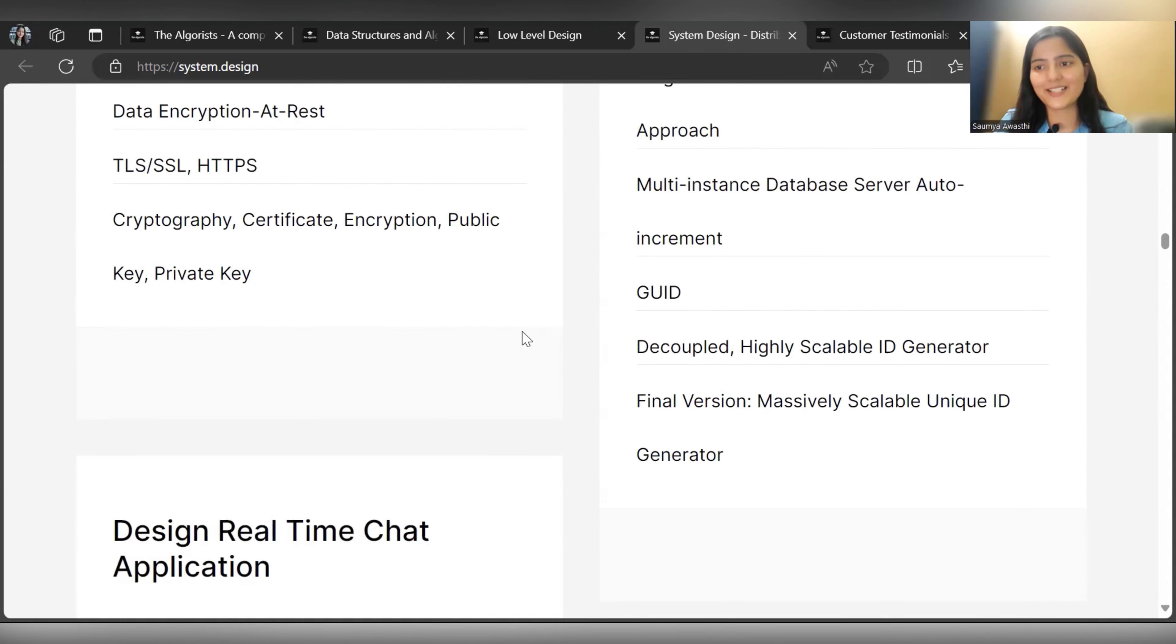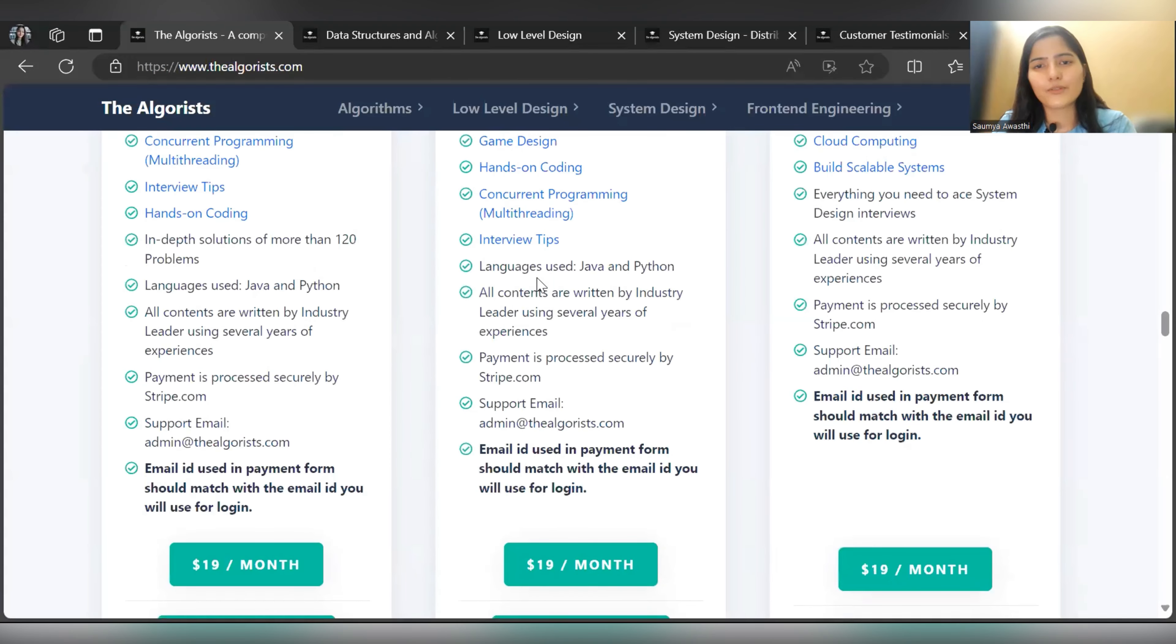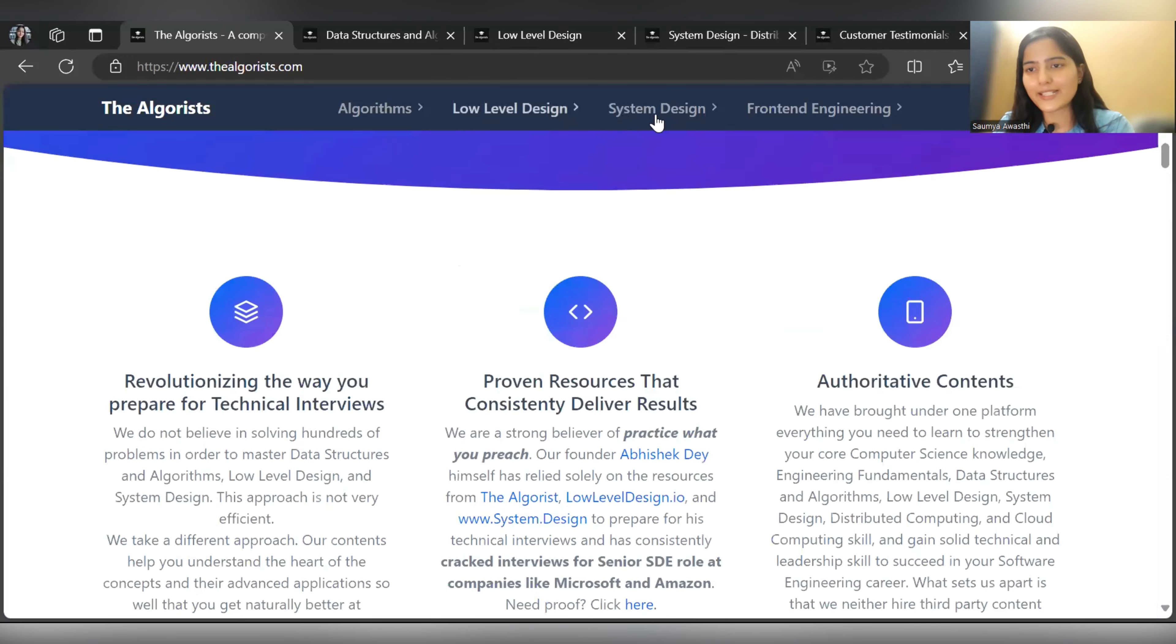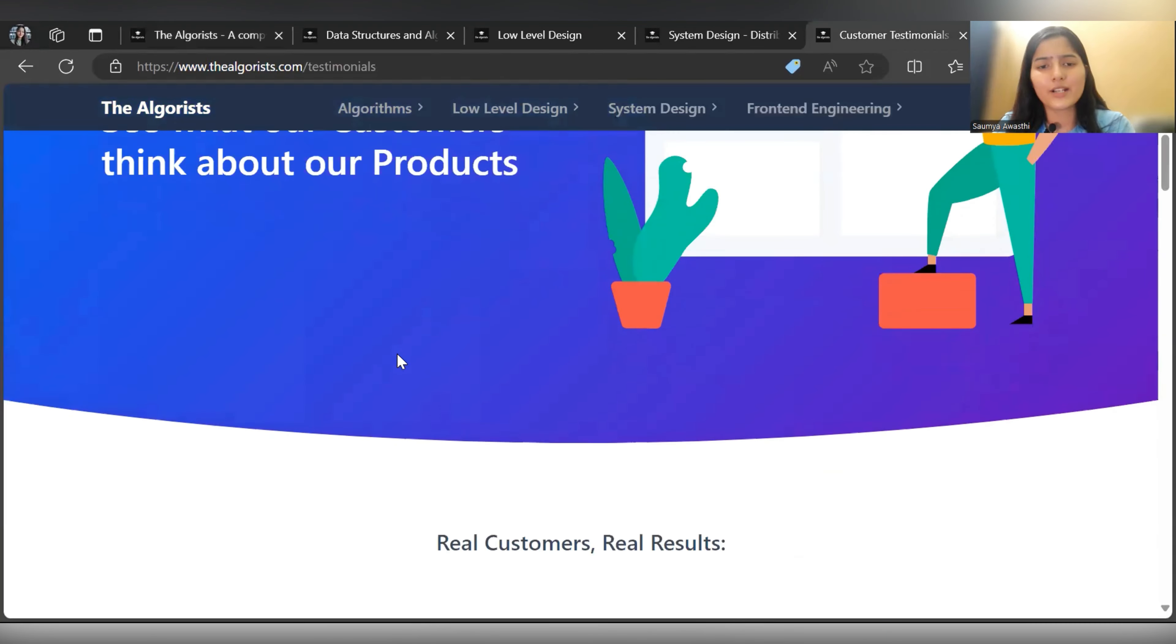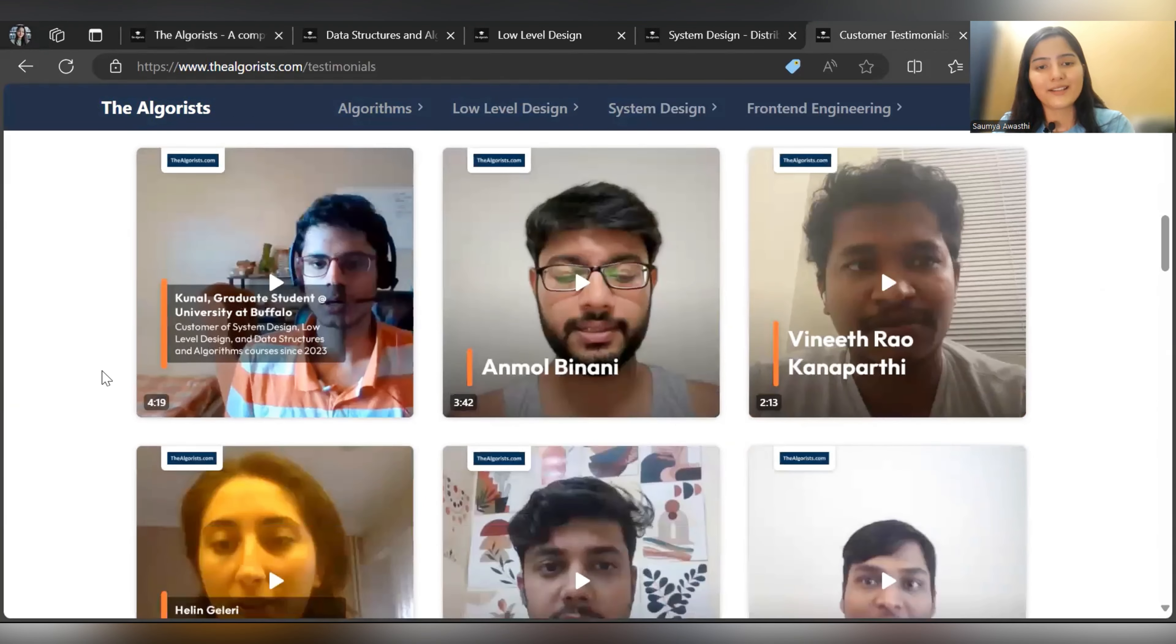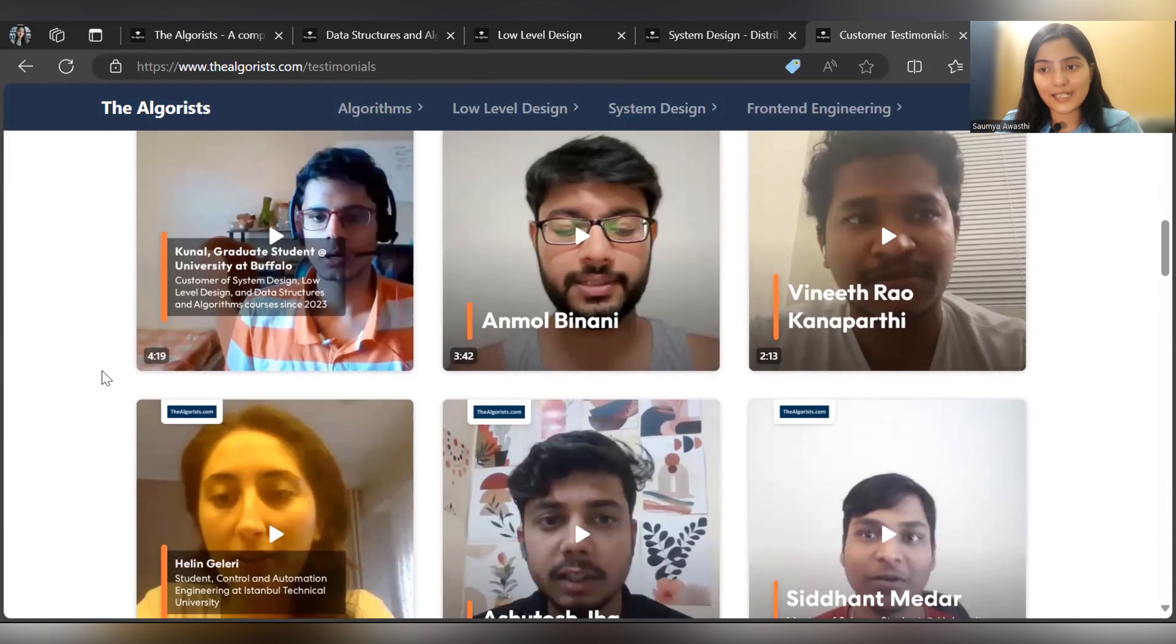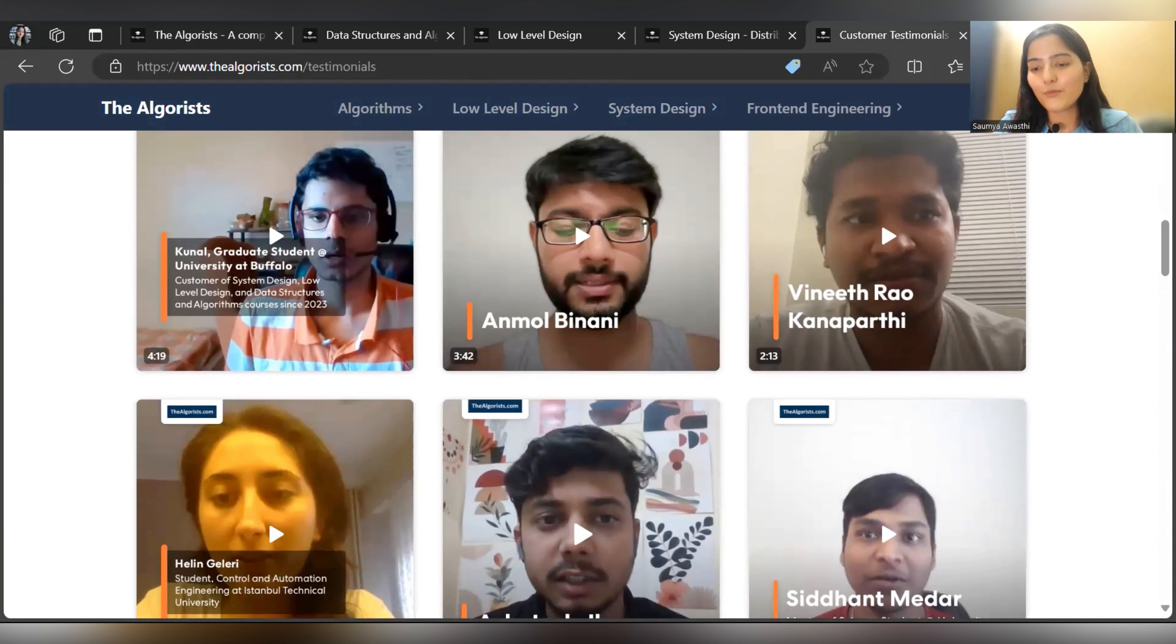If you want to explore more, the link is in the description. Everything has been listed on their platform - Low Level Design, System Design, Algorithms. You can see testimonials from customers about how this platform has been useful for them. Overall, this platform is collectively putting all the important resources that you need to crack that top tech company. And again, on top of that, you're going to get 40 percent off if you use the coupon code SAUMYA40.